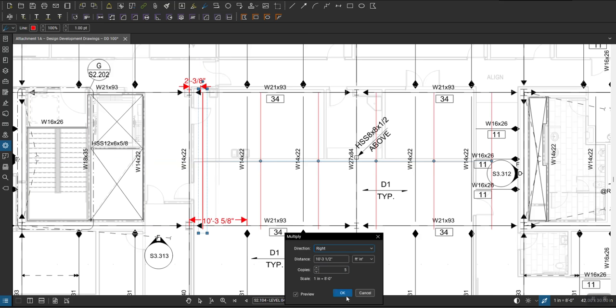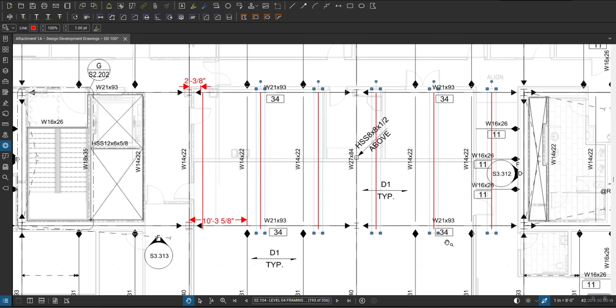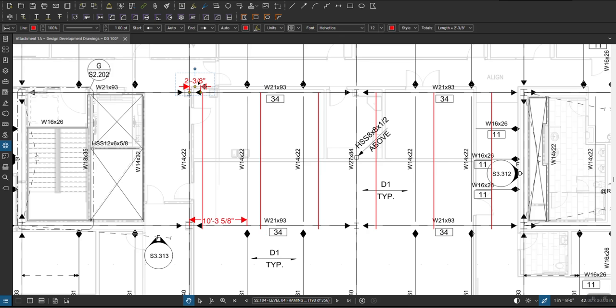So I'm going to hit OK. There you go, all the dimension removed, everything dimensioned, everything scaled and really quick creating all of those. And you can do the same thing with the dimension, so if I want to do this, I'm going to right click, multiply.